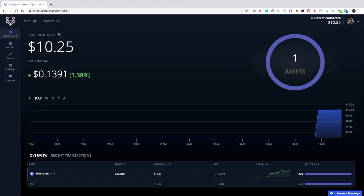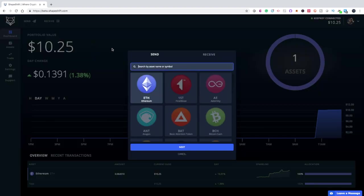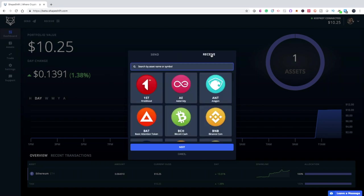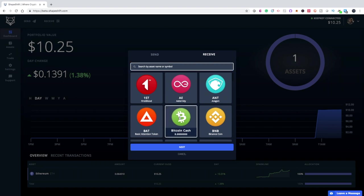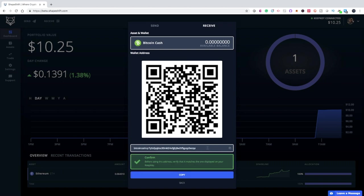At the top, you'll see your send and receive options. When you send, it's going to ask you what you want to send. For example, we have Ethereum in this wallet, so that's really the only thing we can select — we click on that and it shows how much Ethereum we currently have available. The other option is to receive, and you can pick whatever you like. Let's say Bitcoin Cash — you click Next and then your address appears along with a QR code to scan.